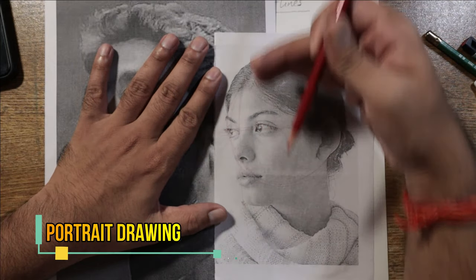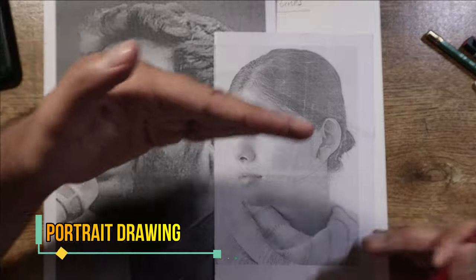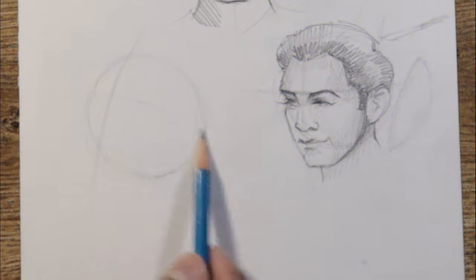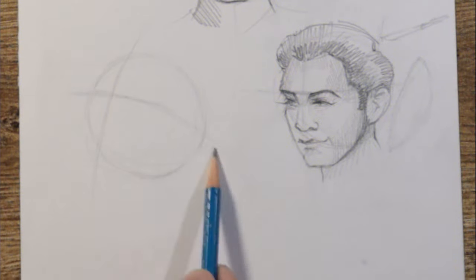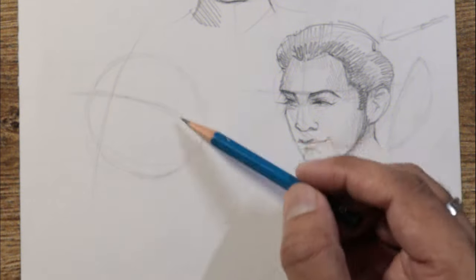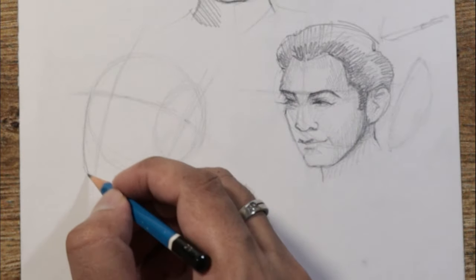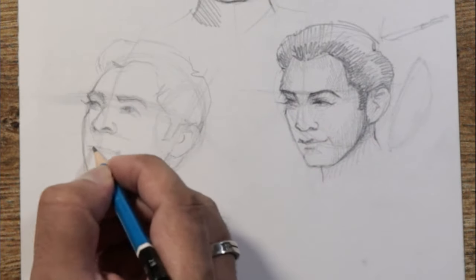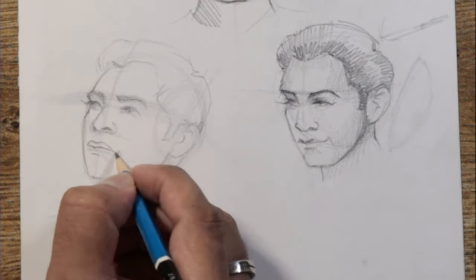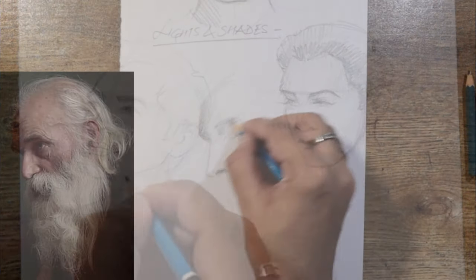We're also going to talk about the portrait drawing technique and how to get the outlines of any portrait using different methods like the Loomis method, which I'm showing here, and you can draw any face from any angle.